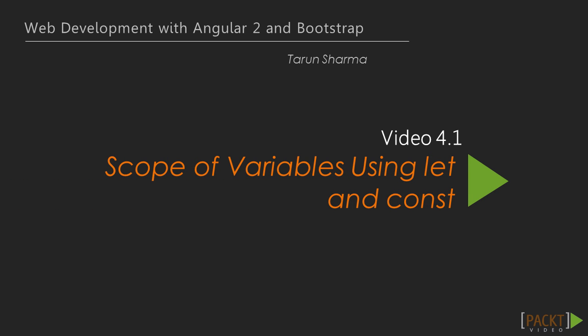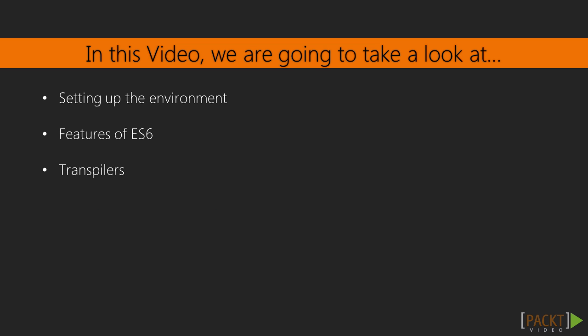In the first video, we are going to talk about how to declare variables in ES6 using let and const keywords, how let prevents variable hoisting, and how let and const block scoping works.